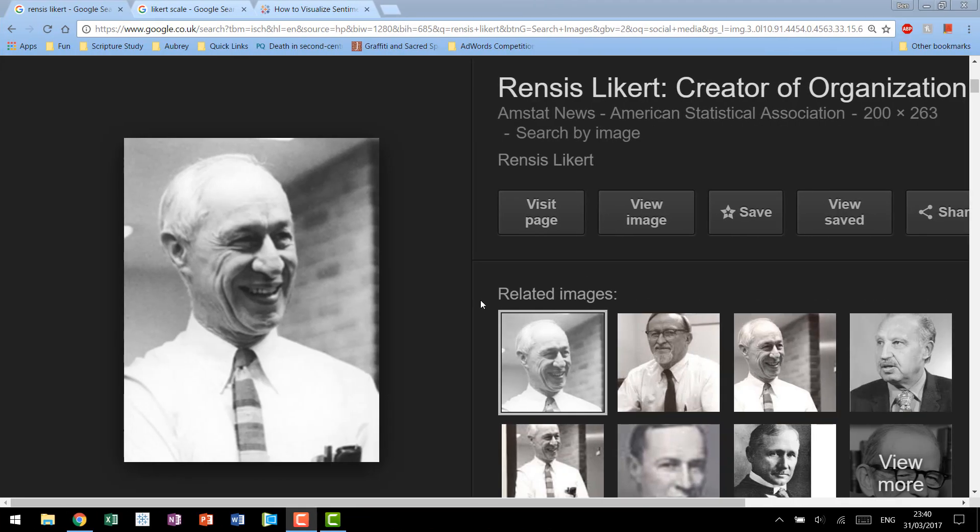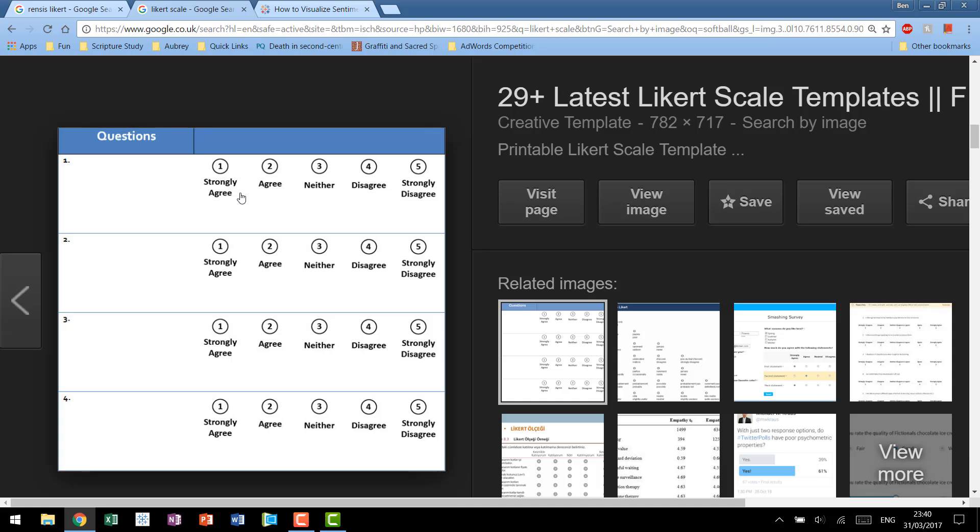Quick bit of background: Dr. Rensis Likert was an American social psychologist who's credited with inventing what's known as the Likert scale. The Likert scale is very familiar to anybody who's ever taken a survey. It's the idea that you can rank your responses or feelings from 1 to 5 or 1 to 4, it really varies depending on what people present in surveys, but you can rank things from strongly agree to strongly disagree.